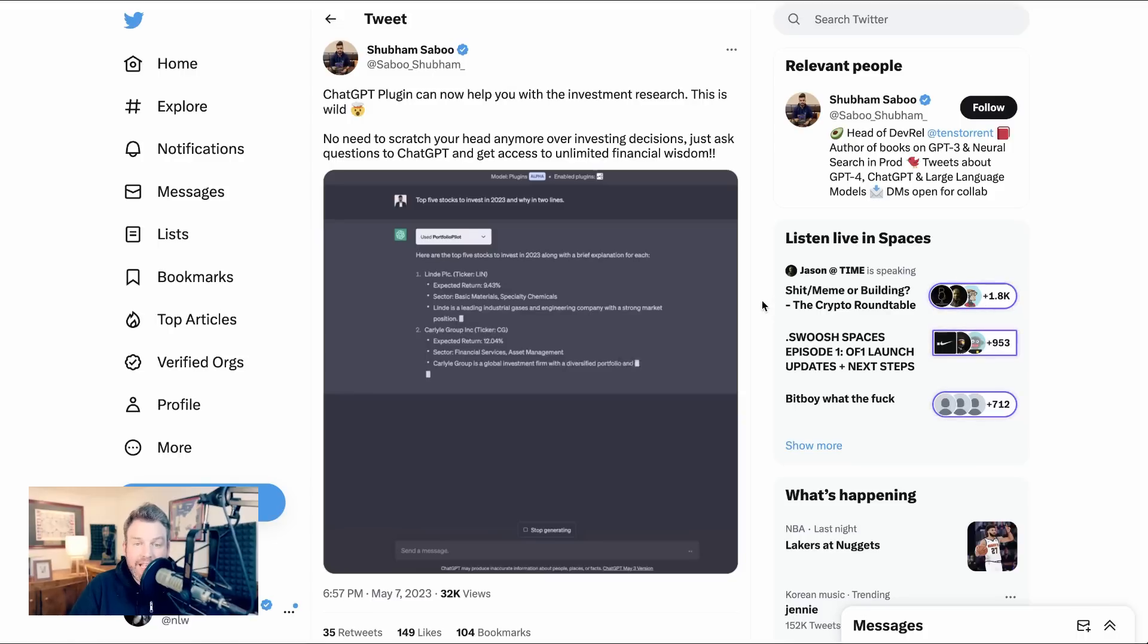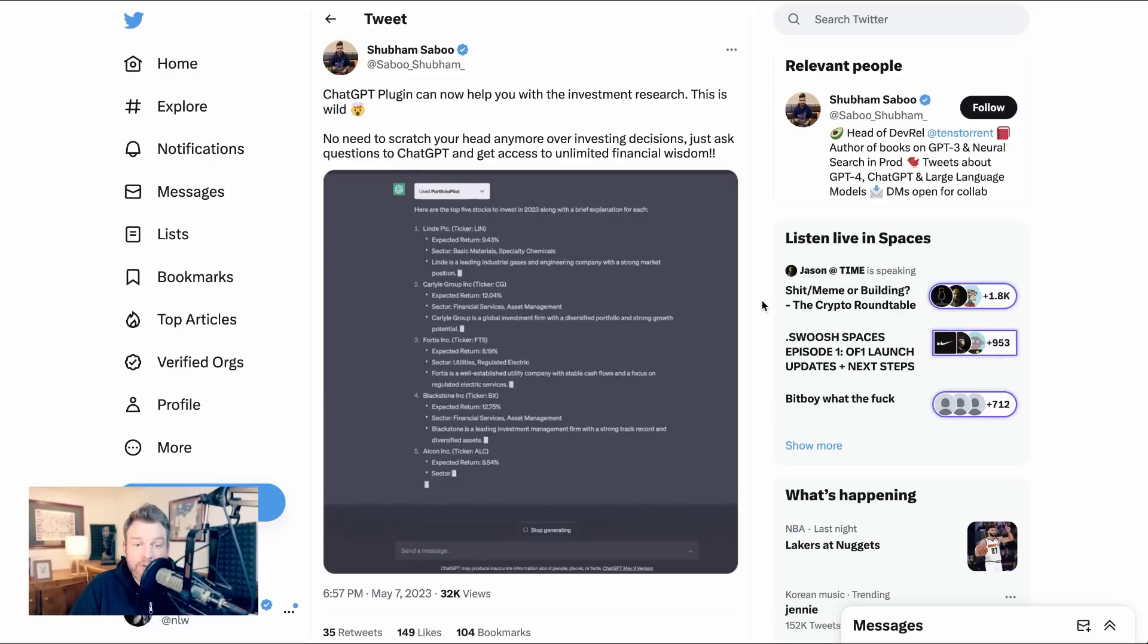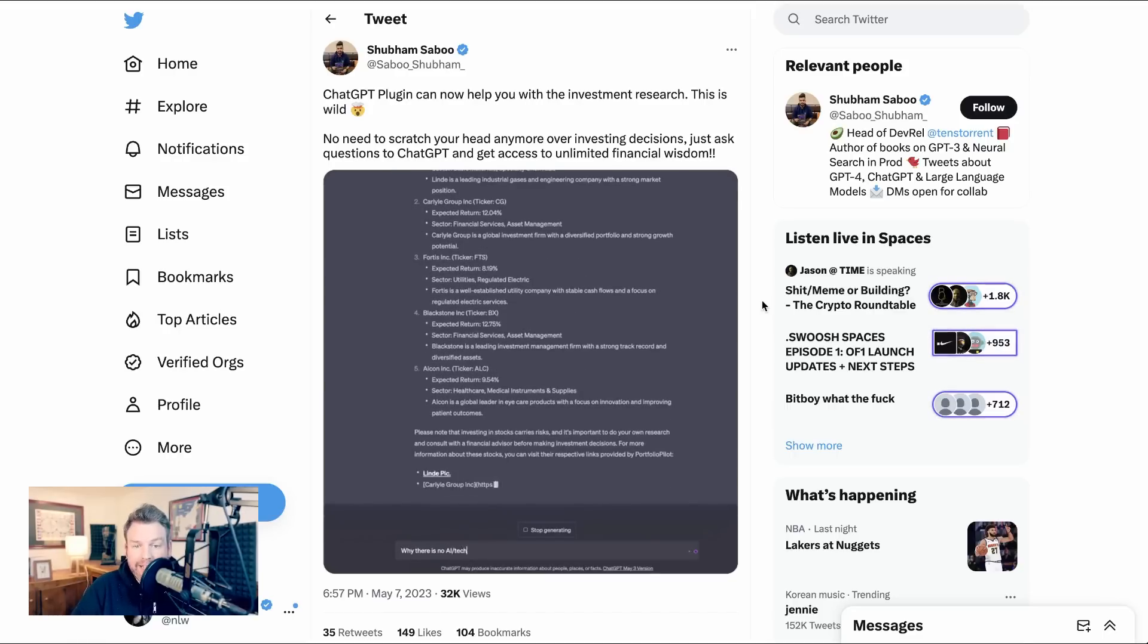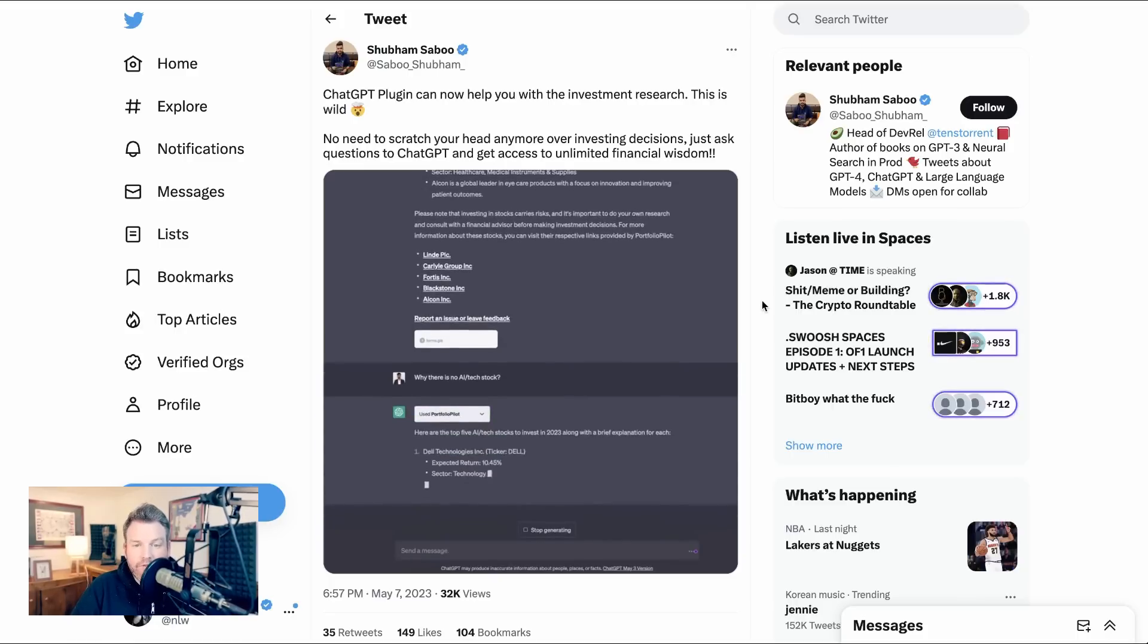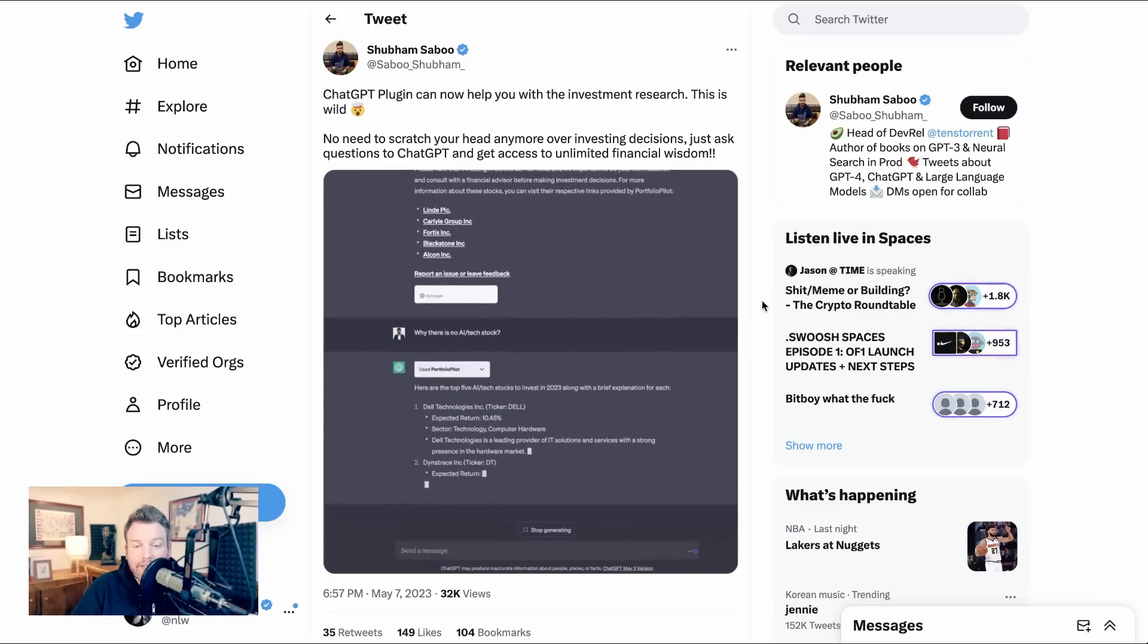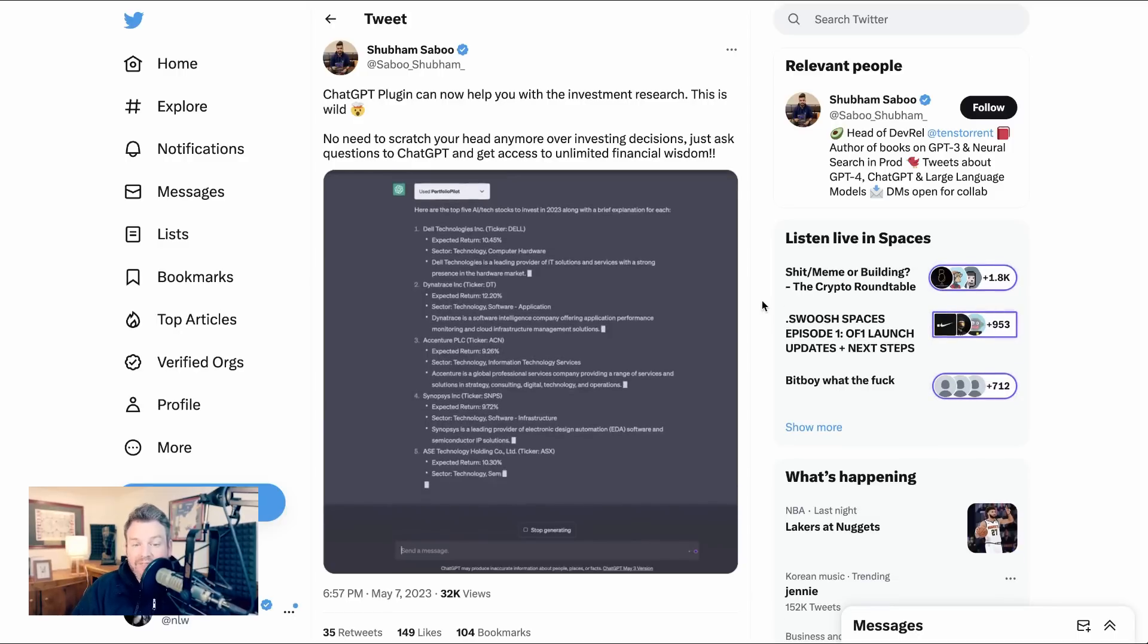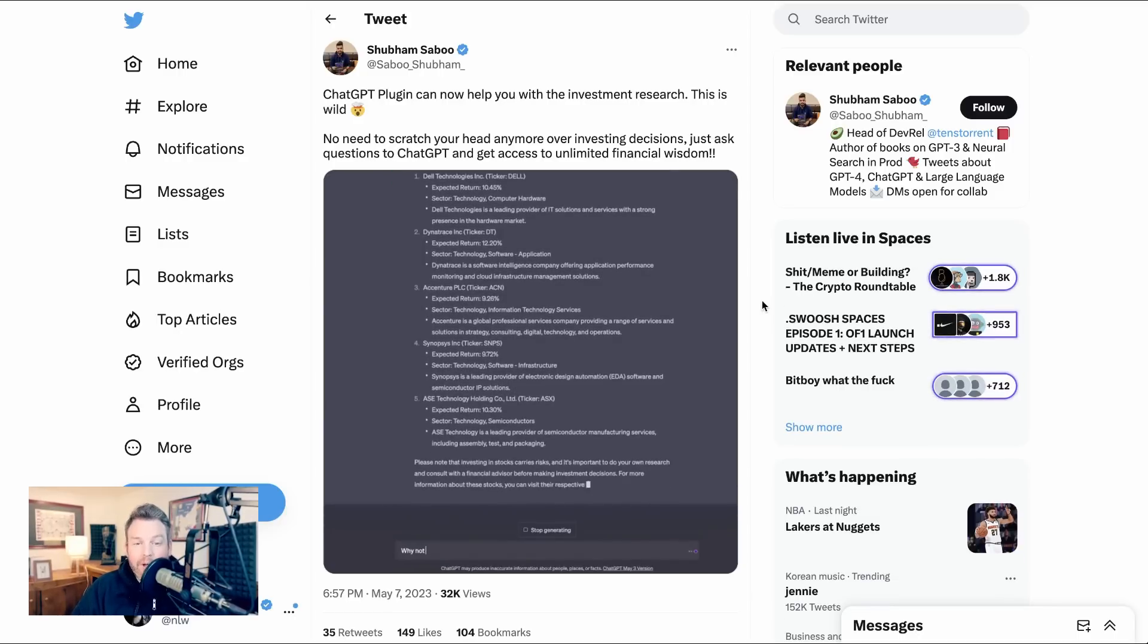Next up is a use case that it seems like a lot of companies are exploring, which is financial research. In this particular case, the plugin being demoed is Portfolio Pilot, which gives research on public companies. But we also saw just in the quick browse that we did of the plugin store, a number of other financial services plugins like public as well.